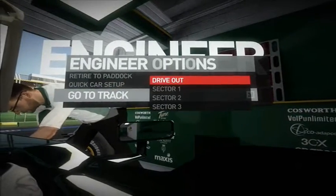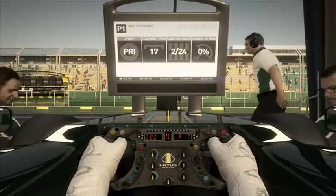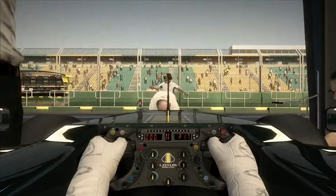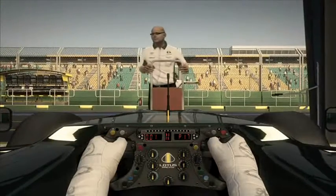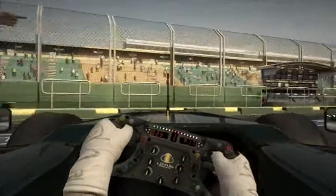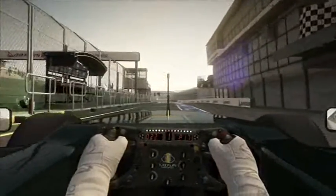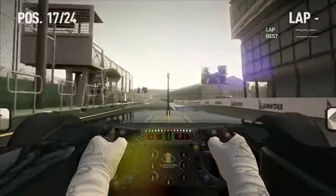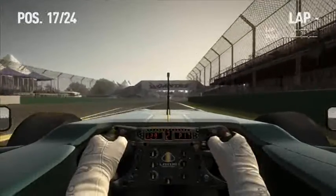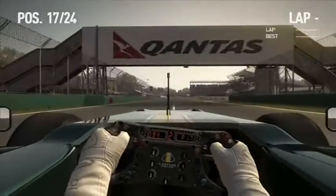If you choose to drive out, this sequence is completely controlled by the computer so you don't have to touch anything — bit of a letdown. Around here you'll have to press the accelerator and press the pit limiter button.